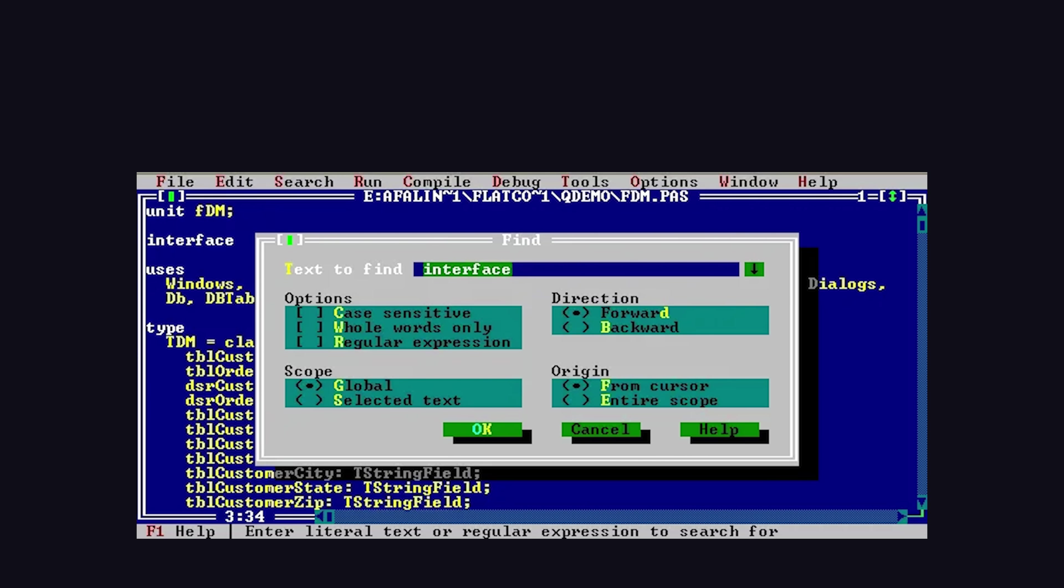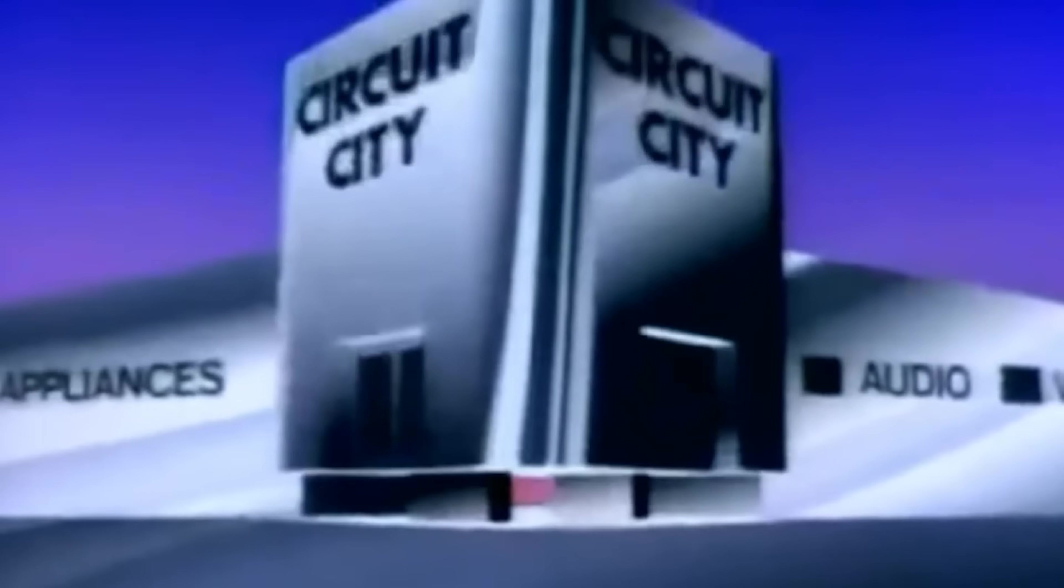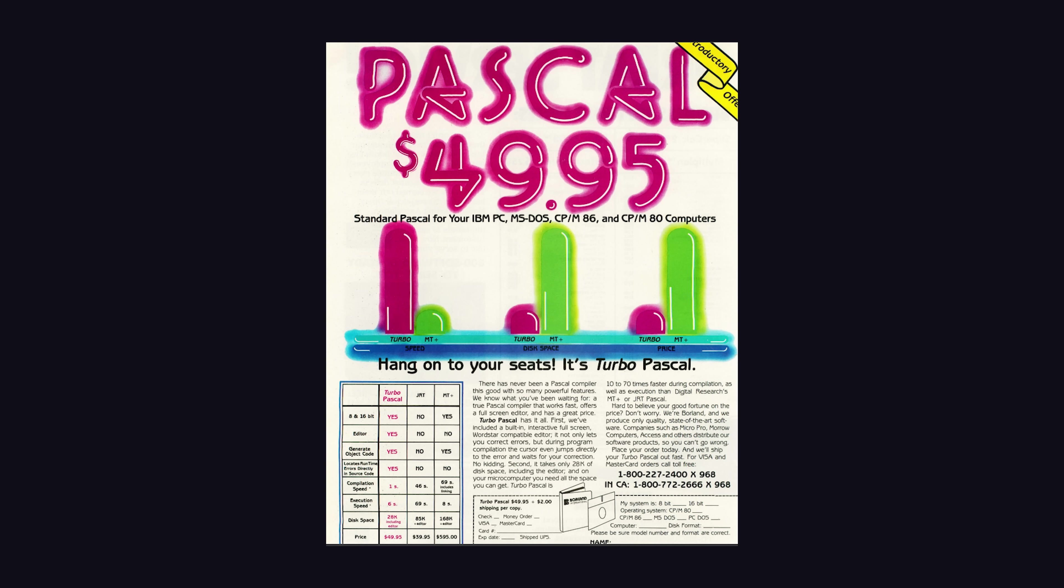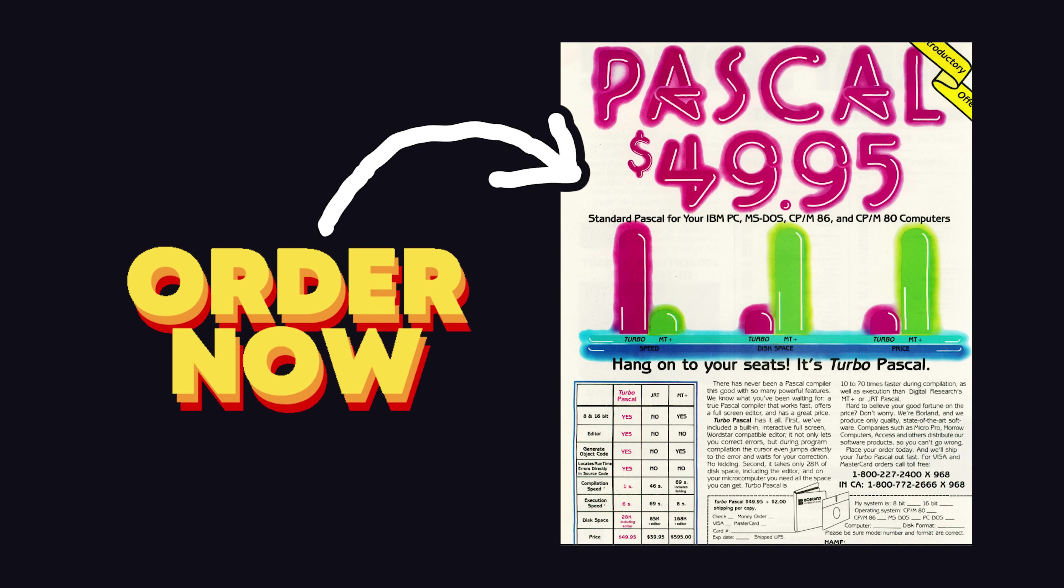It was one of the first languages with its own full-screen IDE, and in 1983, you could buy a copy at Circuit City for only $49.99, which, believe it or not, was a great deal.